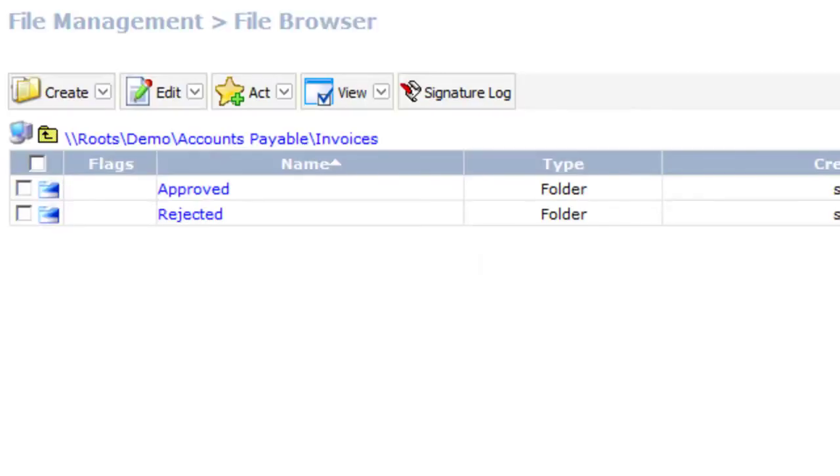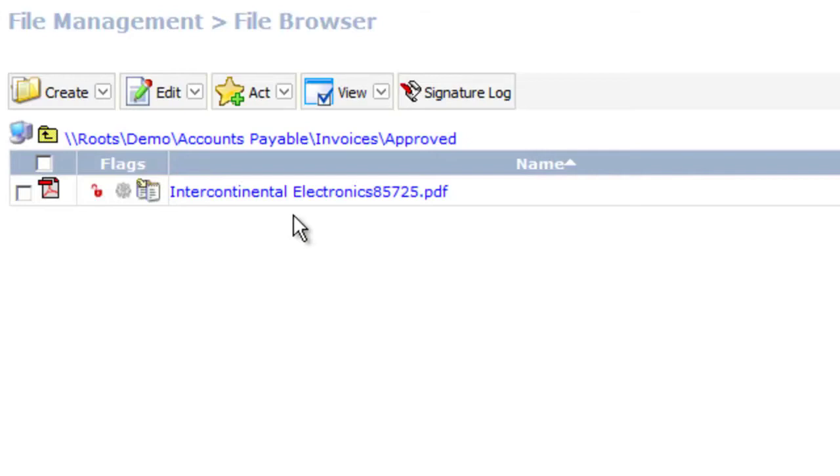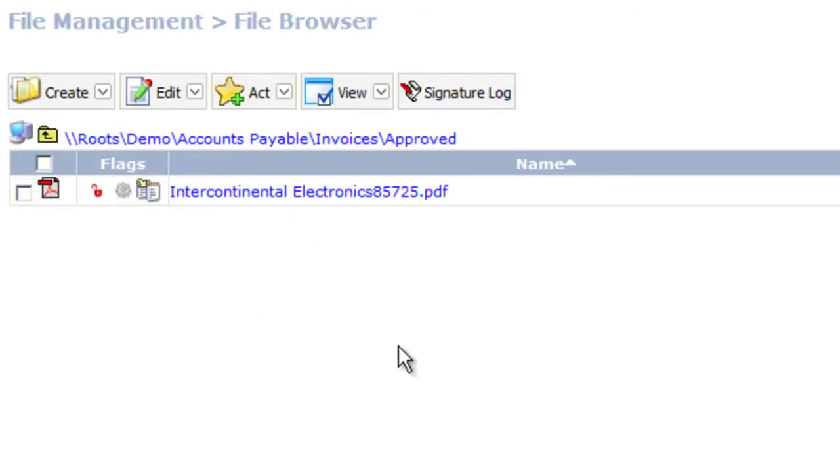So if I leave the screen here my invoice moved out of this folder and it moved into this approved folder. The icon here is grayed out just telling me the workflow has been completed and now this invoice is all done.